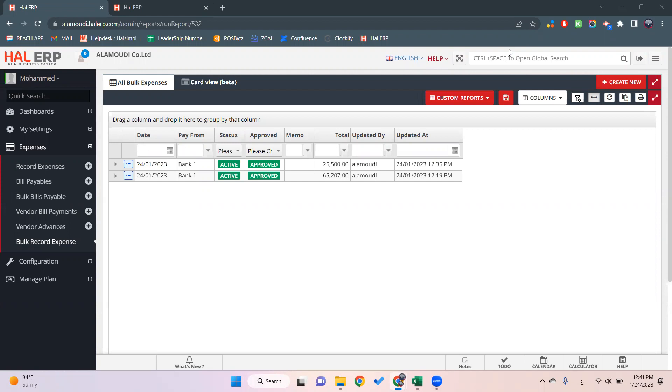Bulk record expense is a feature that allows you to record more than one expense for more than one vendor in the same transaction, and then it will be split by each transaction alone. For example, if we have two vendors and each vendor has two expenses, instead of recording each expense alone, we can do it in one transaction and the system will automatically split it one by one.